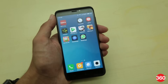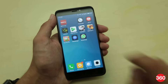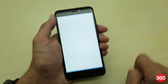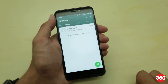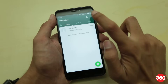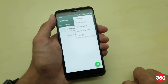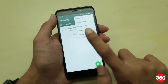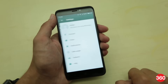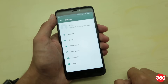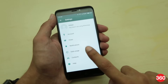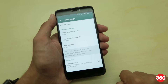Open WhatsApp and make sure you're on the home page where all the chats are displayed. Click the three vertical dots on the top right and select Settings. Now tap on Data Usage and you'll see three options: when using mobile data, when connected on Wi-Fi, and when roaming.